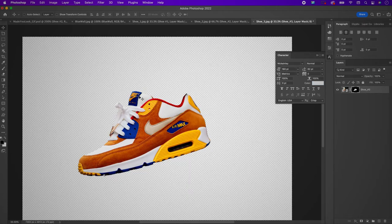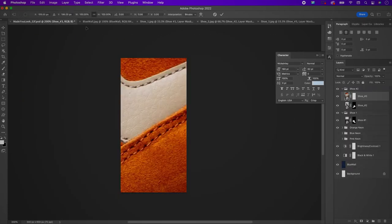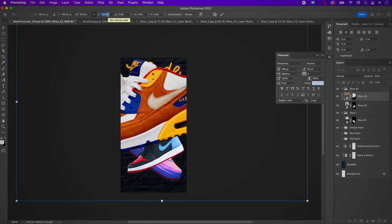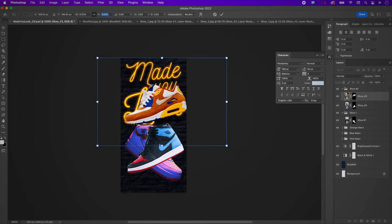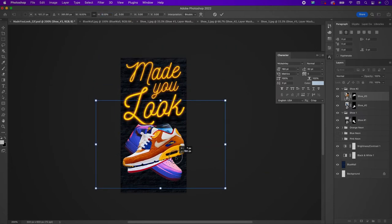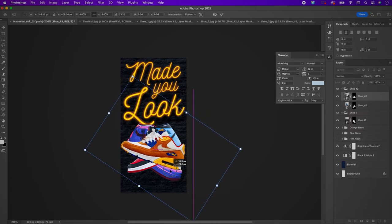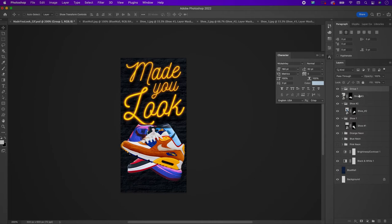Now take your last and final shoe, bring it over, resize it, and adjust it so that it fits. Place it within a group and rename it as well.